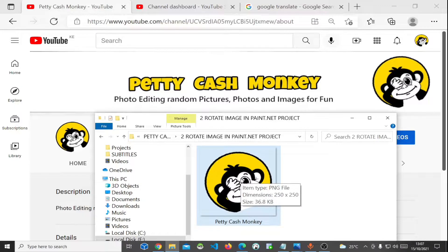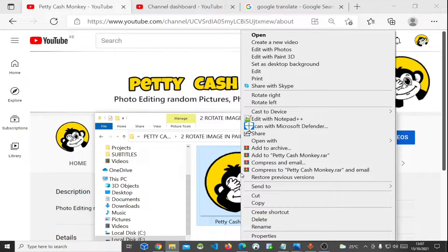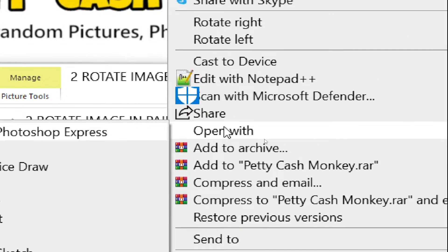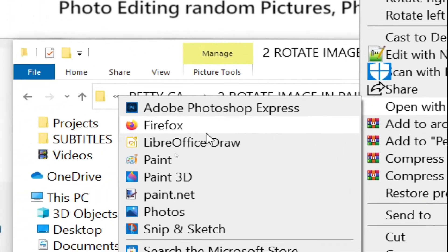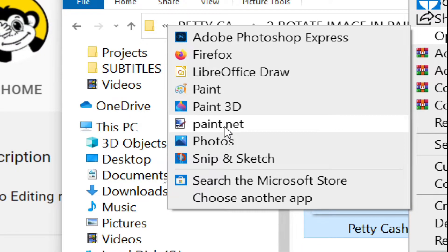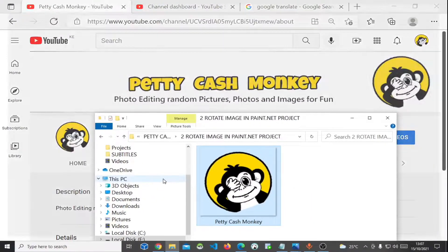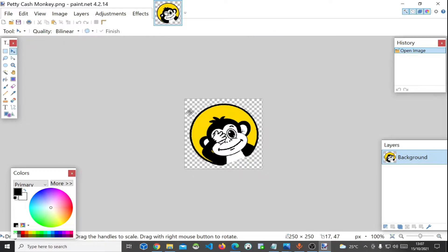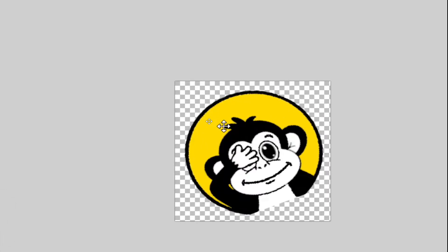I'm going to do that right away. I'll right-click on the image, then go to 'Open with' and here I select Paint.NET. Here we go — here is our image.